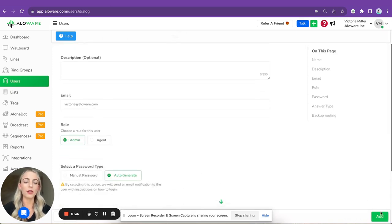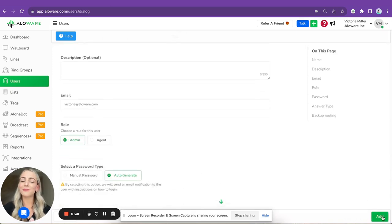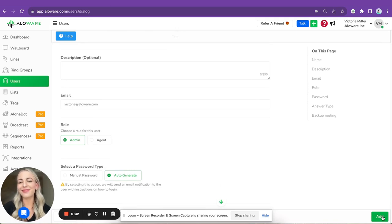That's it! So the user will receive the invitation and he will be added to your account. Thank you so much, bye.